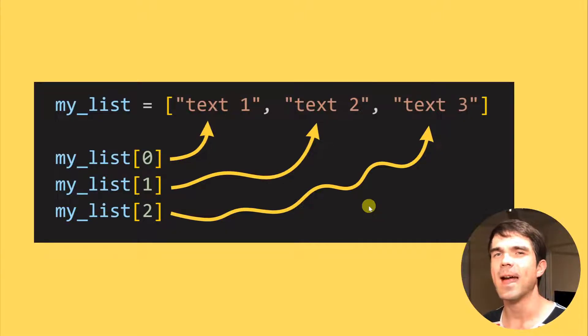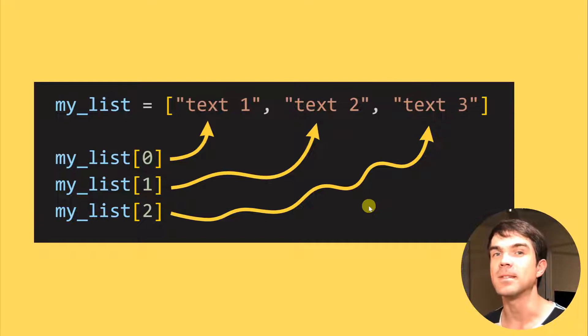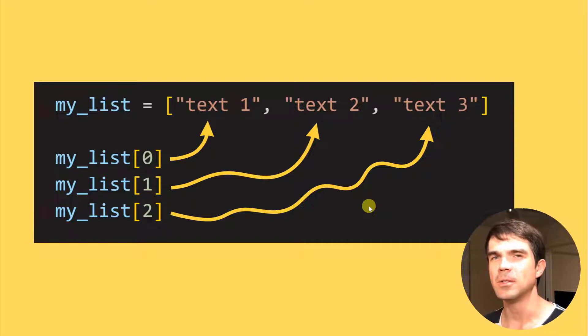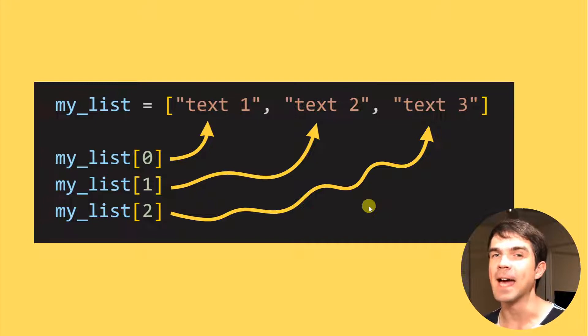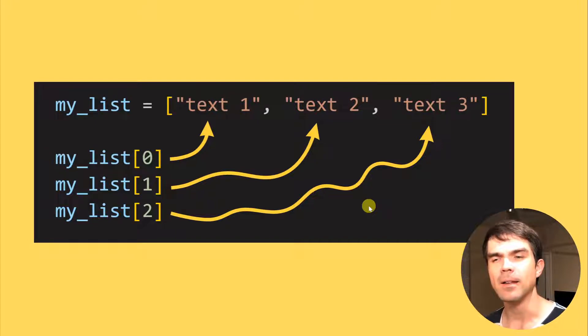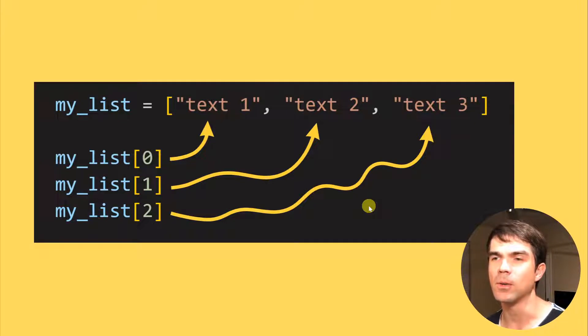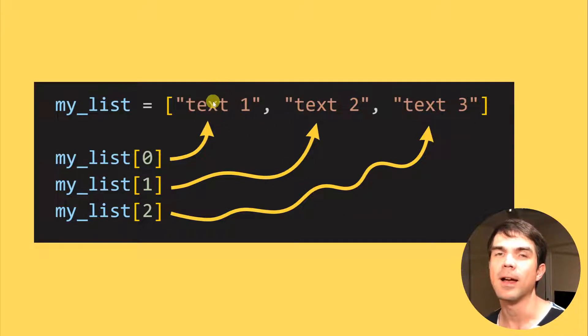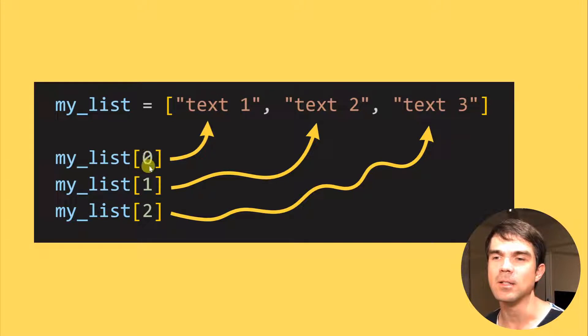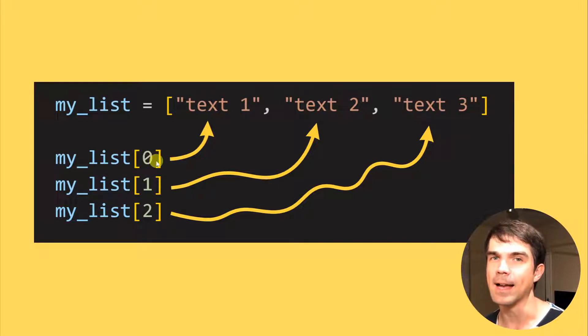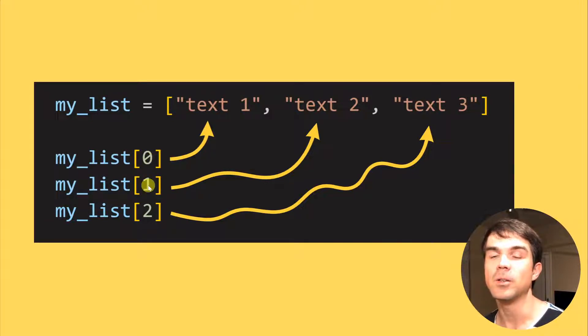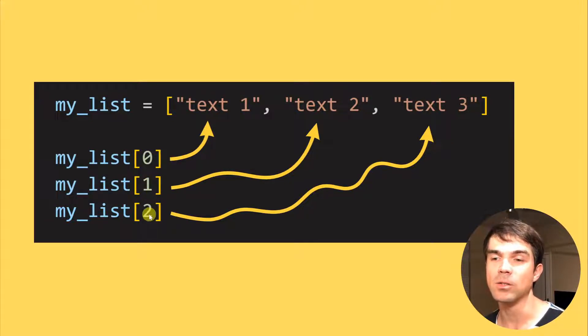And finally, to access data or items in a list, we would need to use the square brackets and the index of the data we want to access. And note that the index starts with zero, so if you want to get the first item in that list, you need to use zero as the index. Then use one for the second and two for the third.